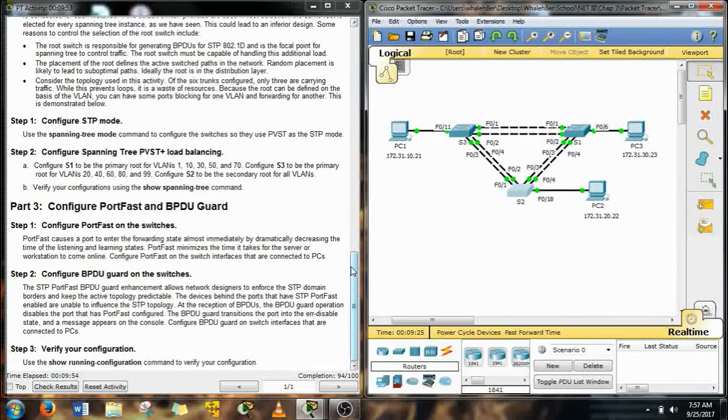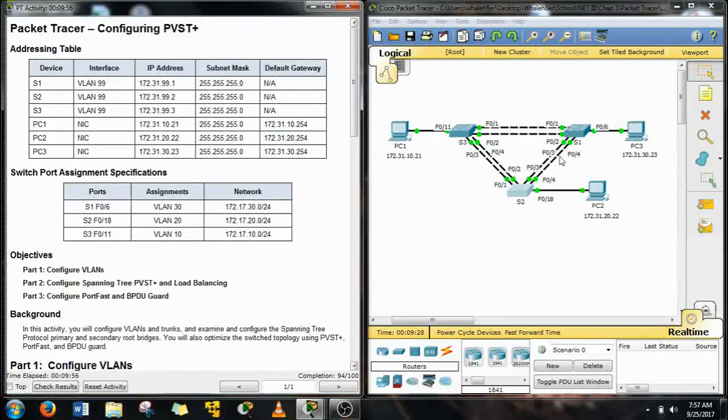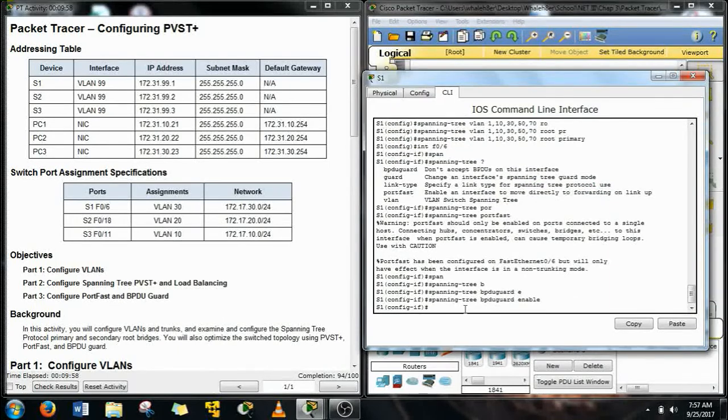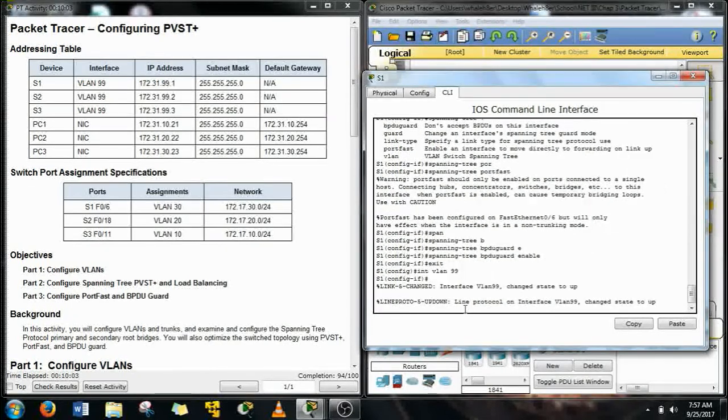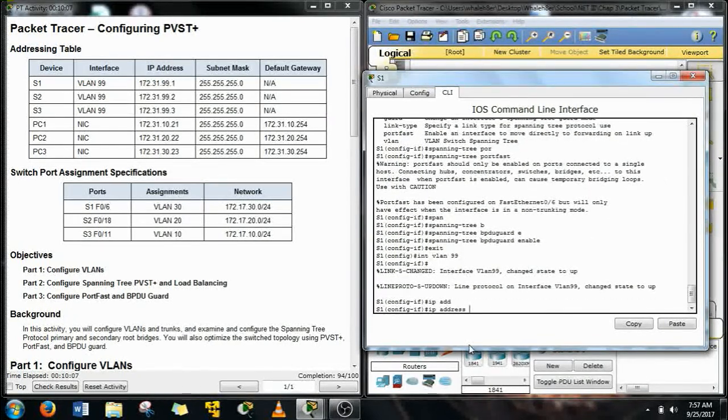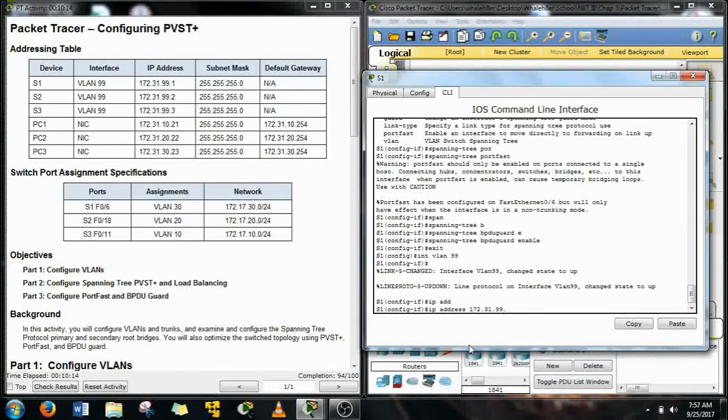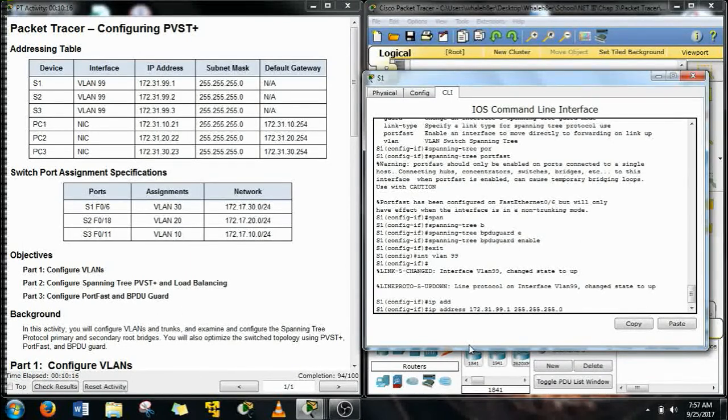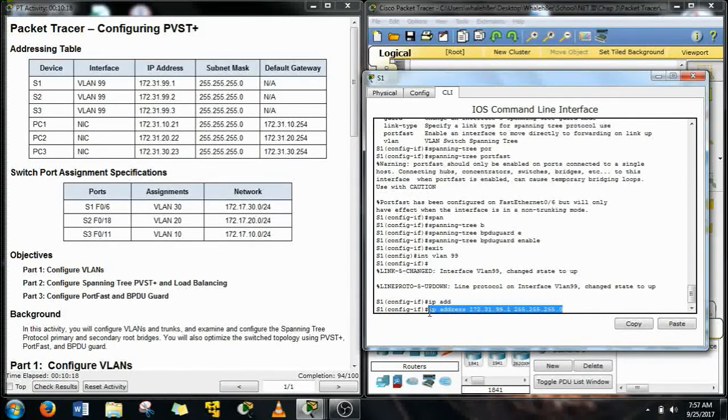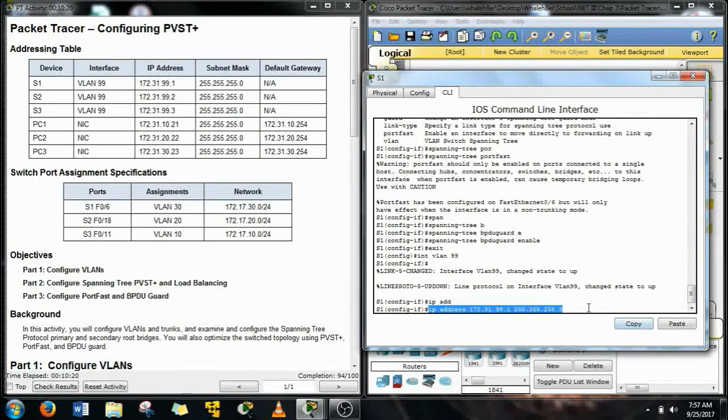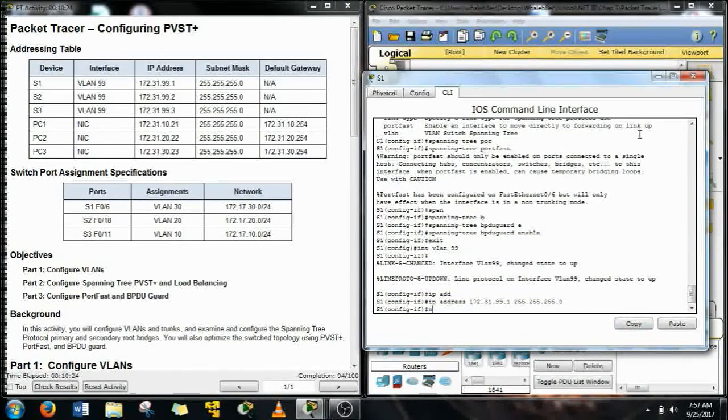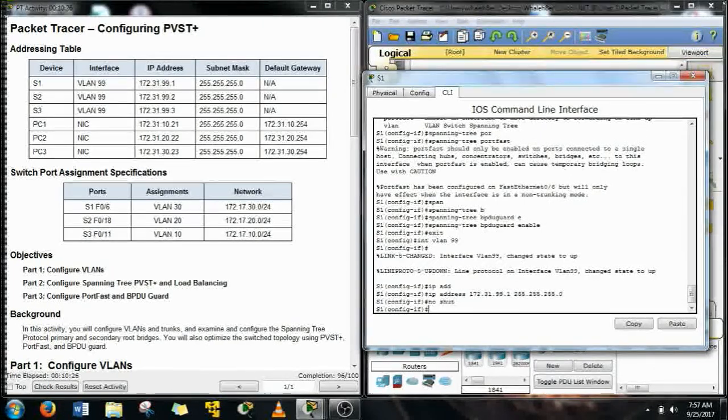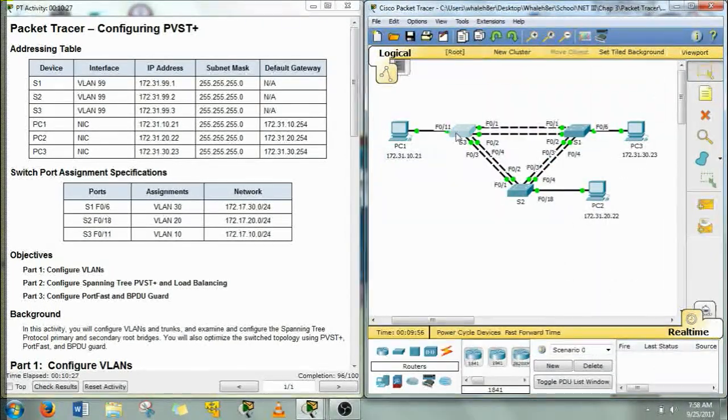Alright now look at all those green lights. Isn't that wonderful? The last thing we're going to do is assign the VLAN 99 on each one of the switches. We're going to give it an IP address and a subnet mask. So go to the interface VLAN 99 and add the IP address. And we're going to save ourselves a little time here with a little trick. So 172.31.99.1, 255.255.255.0. Now highlight all that and copy. It's going to save us some time.